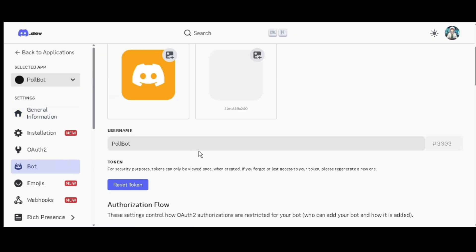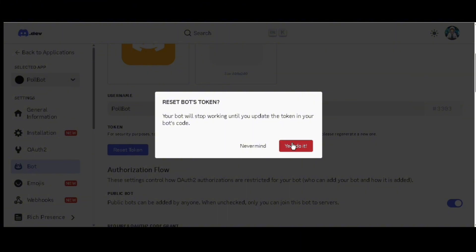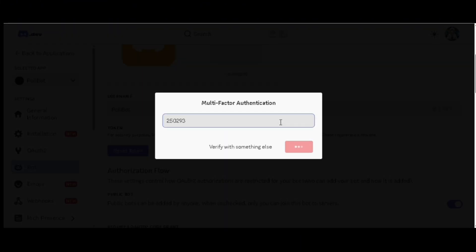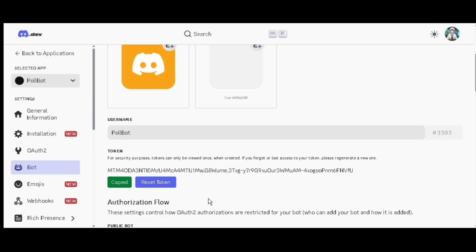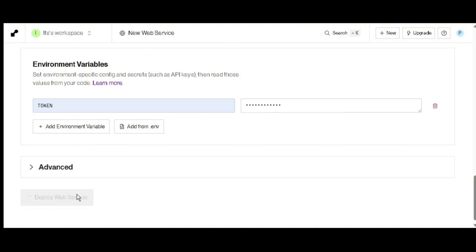Click on yes do it, then enter the 2FA code and click on confirm. Scroll down and copy the token. Go back to Render and paste the token in value field, then scroll down.